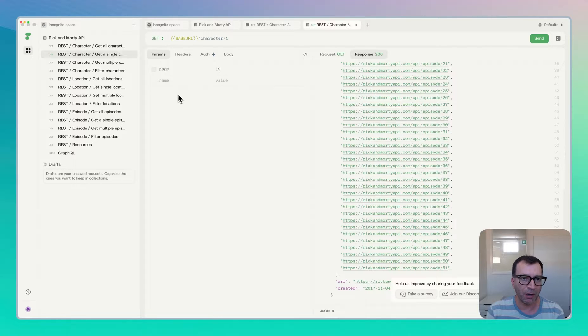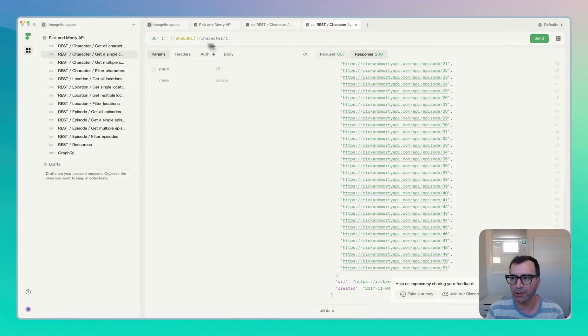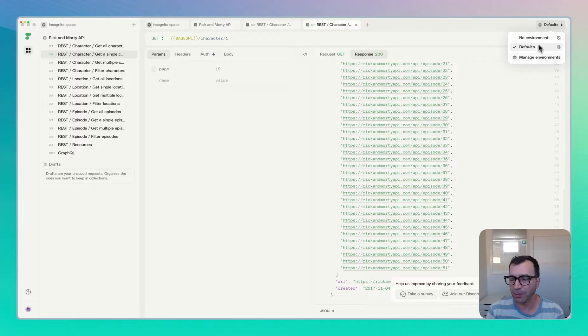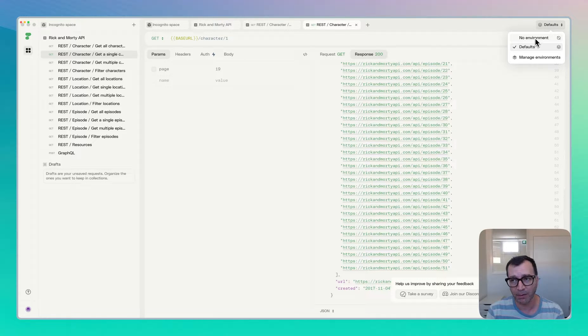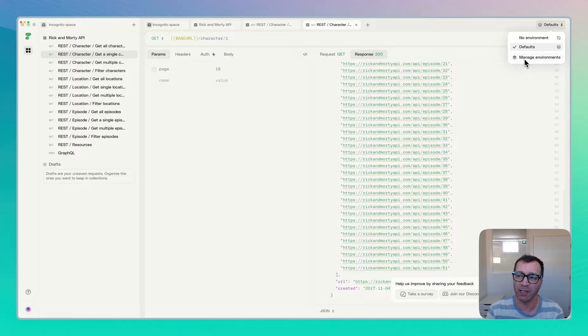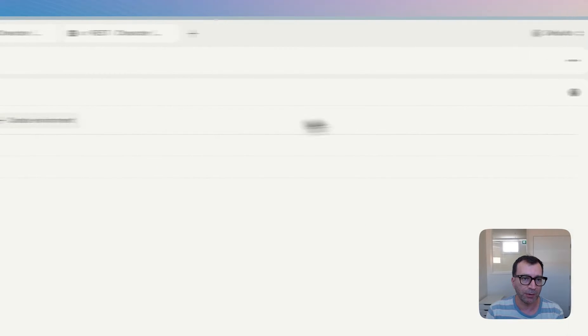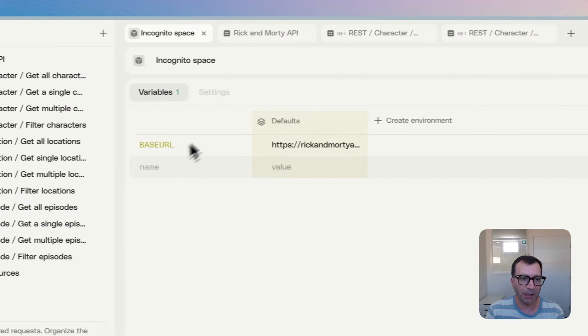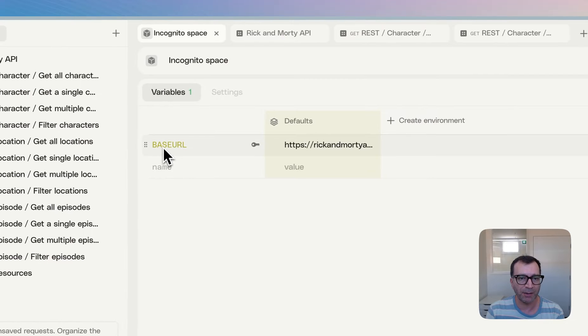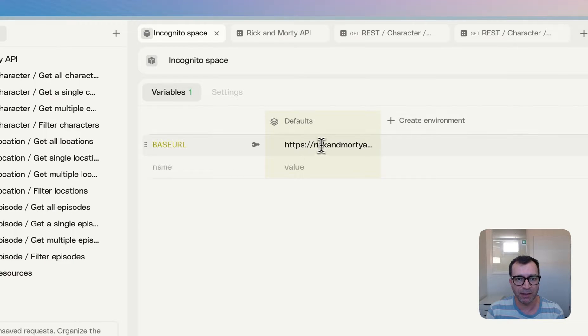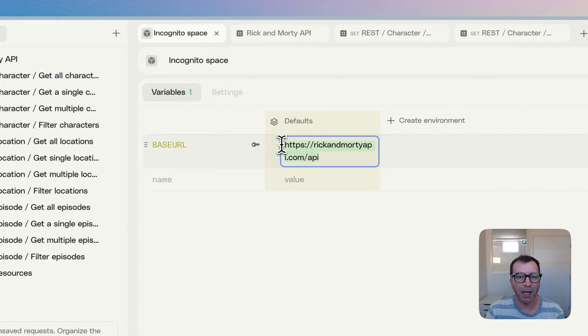So let's touch base on variables. So HTTPY supports two concepts at the moment. You have global variables as well as the concept of environment and each environment can have their own variables. So if you look at here, I have base URL and the default value is being set for RickandMortyAPI.com.